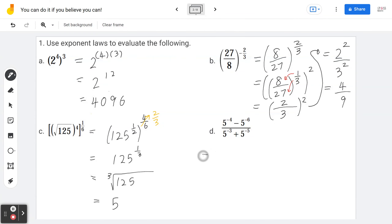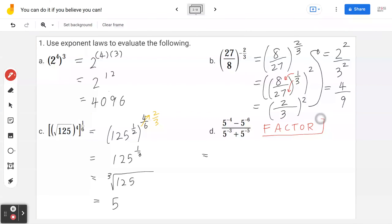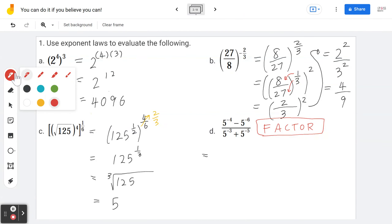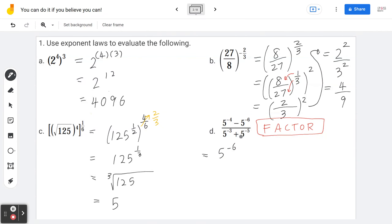Example 1d — 5 to the power of negative 4 minus 5 to the power of negative 6, all over 5 to the power of negative 3 plus 5 to the power of negative 5. The key is to factor. For the numerator, factor out 5 to the power of negative 6 (the smaller exponent), giving 5^(−6)(5² − 1).